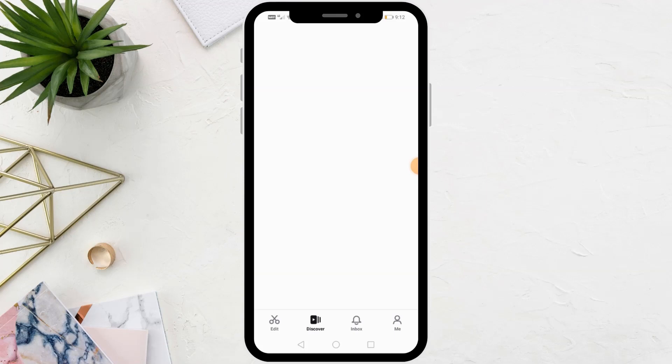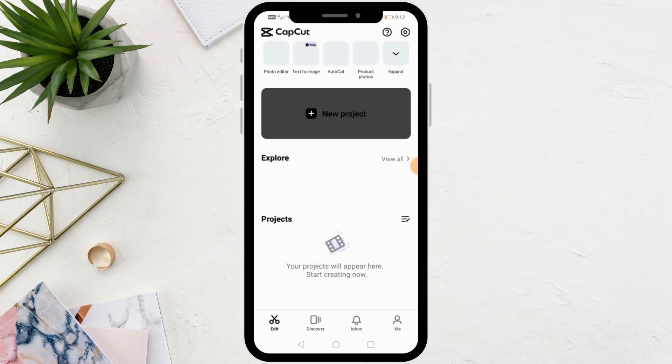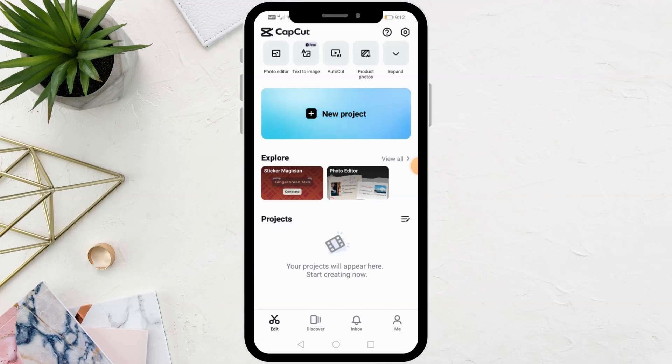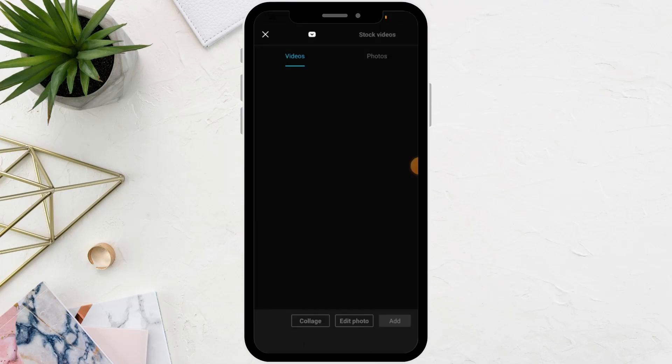First, open the CapCut application. After that, create a new project.